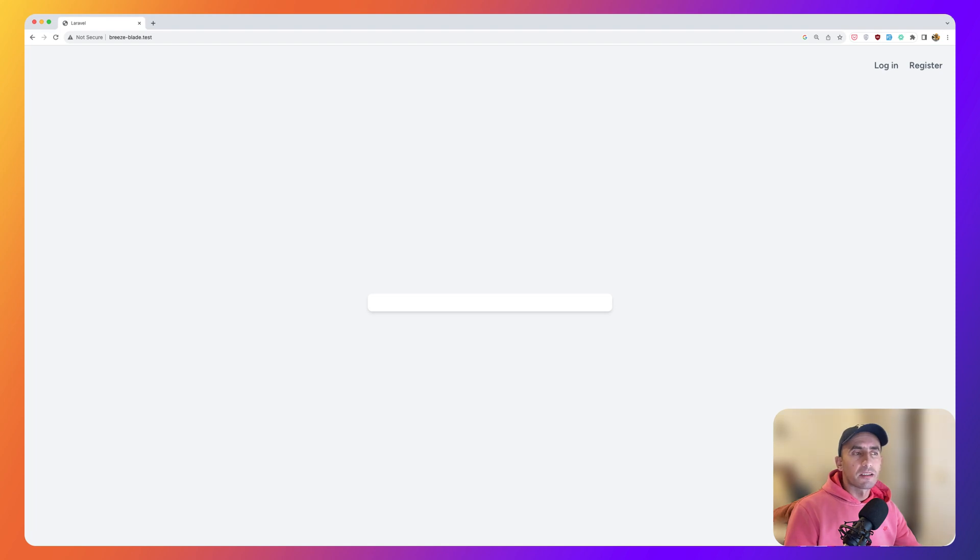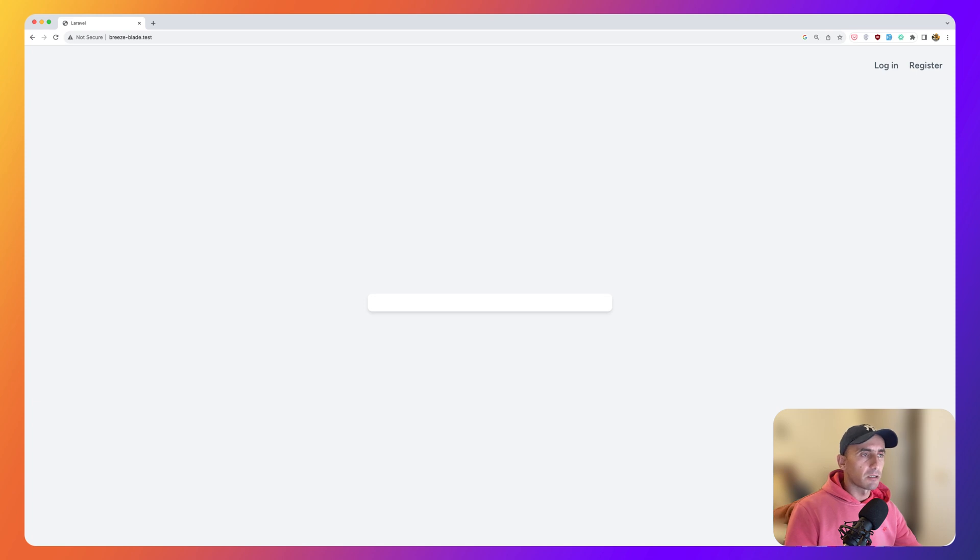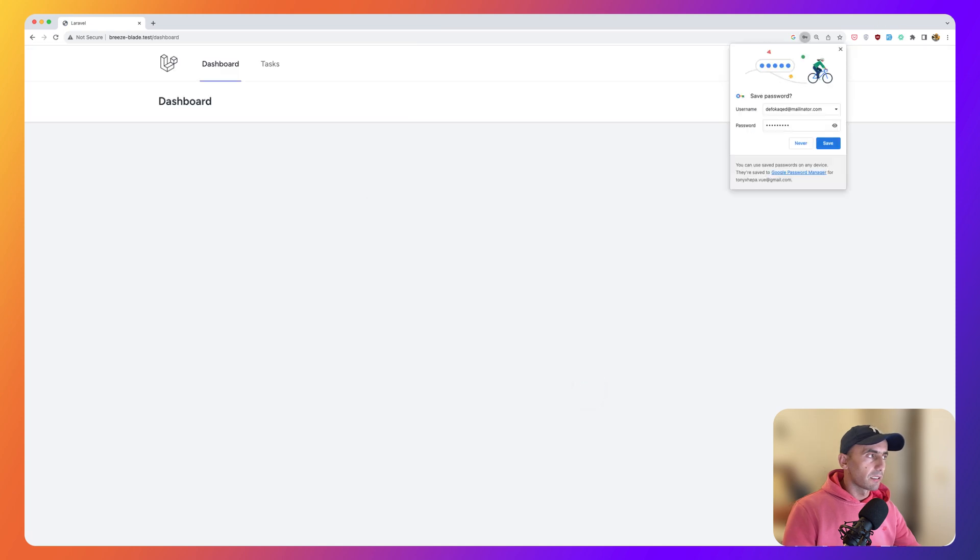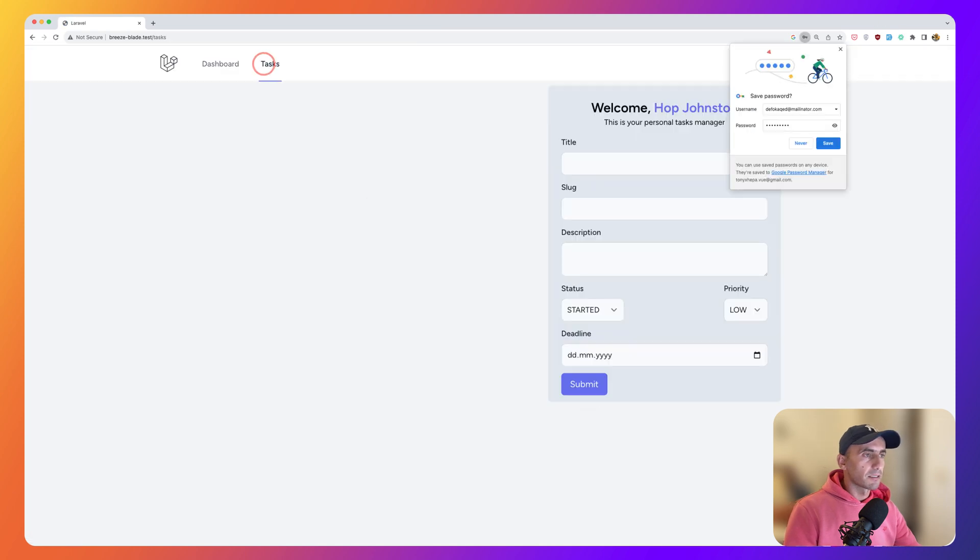Hello friends, Tony here. I have run the php artisan migrate fresh so I don't have any data right now in my database and just go and register with fake filler and navigate the tasks.